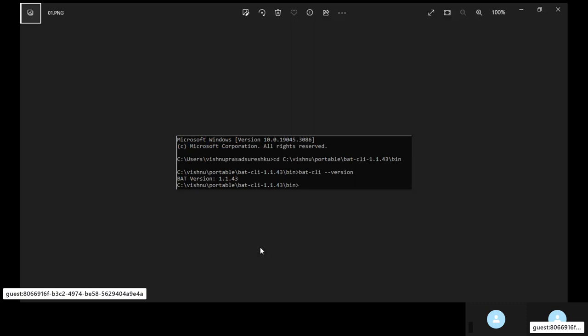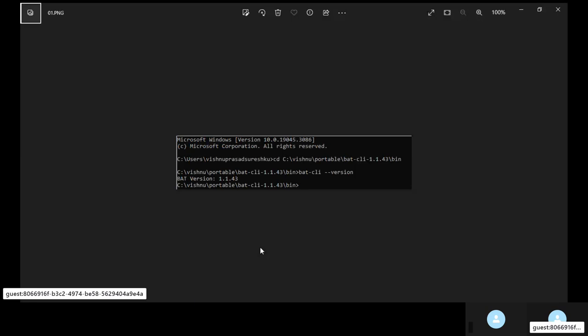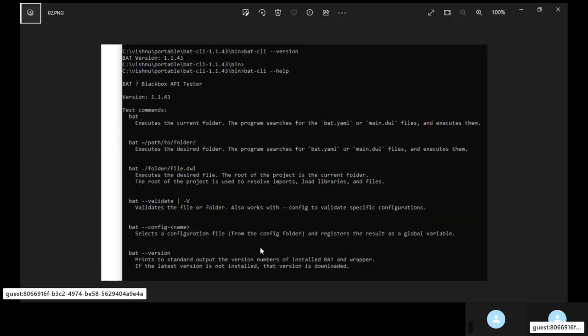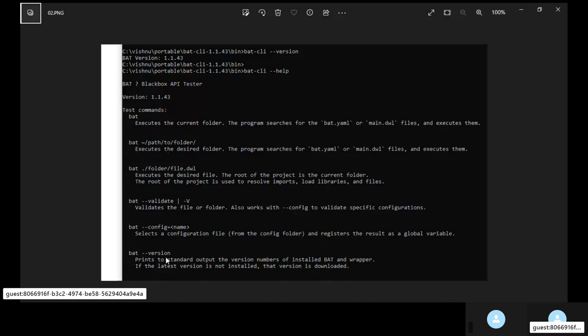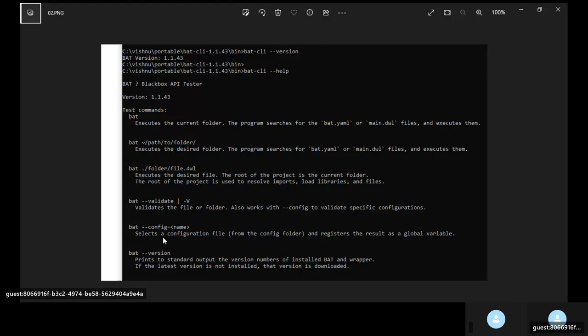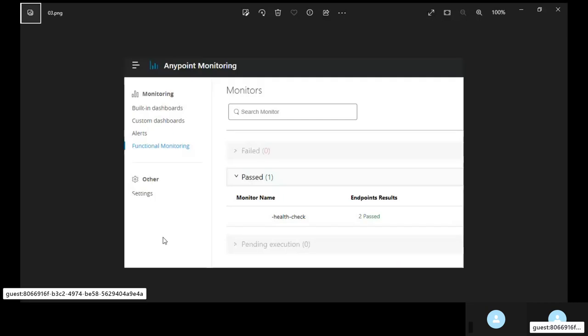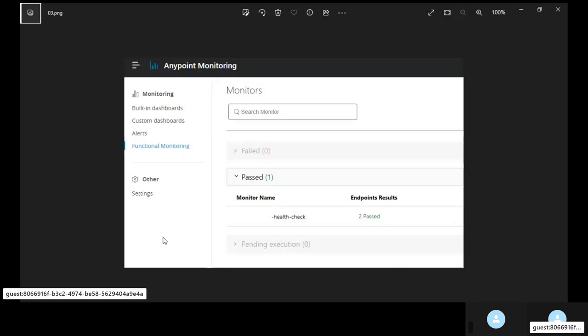So once you extract the zip file that's it. Nothing else. So to verify that the installation has been successfully done you execute the version command as shown on screen and then you execute the help command to also verify the same whether the installation has been successful or not. The help command also gives you other commands that you can execute such as shown on screen validate, config etc. You don't actually need the CLI to create a function monitor. I'll explain why you need the CLI and so on in the coming steps.